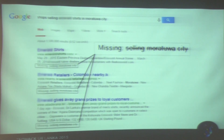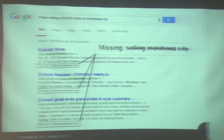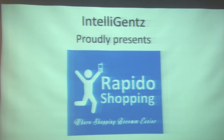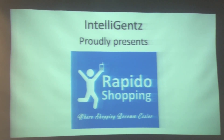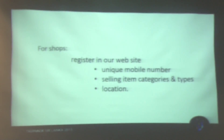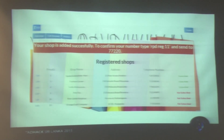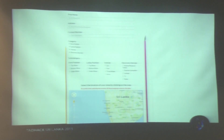Don't worry, we have the solution. Let's see what our solution is. Shops will have to register on our website with their unique mobile number, selling item category, and selling item types. We will also take the contact details of the shop.